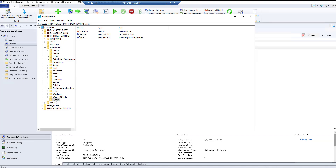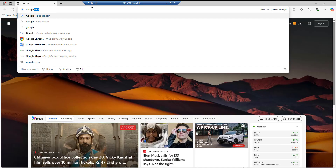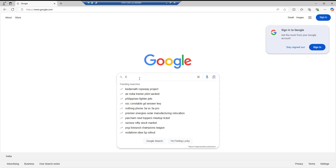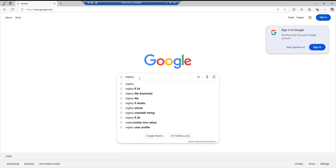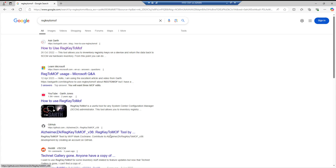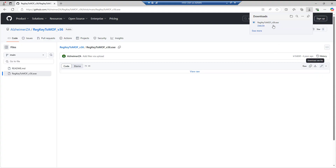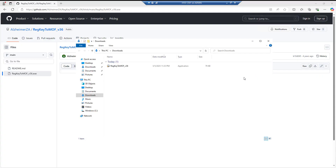To extend the MOF file to contain this registry information, there is a tool provided by the Microsoft team called RegKeyToMOF. Let's go to Google and find that tool — searching 'RegKeyToMOF.' Let's download it.